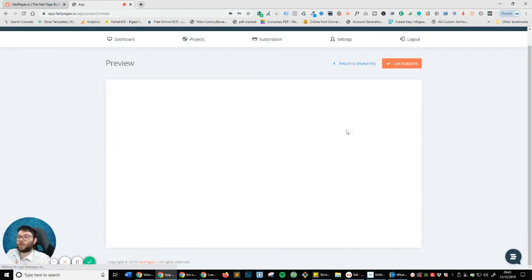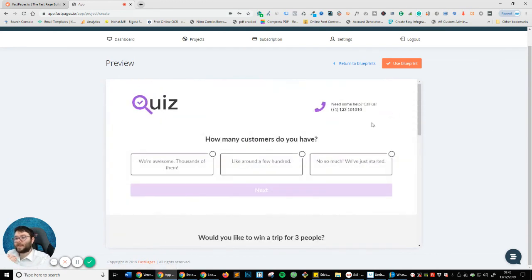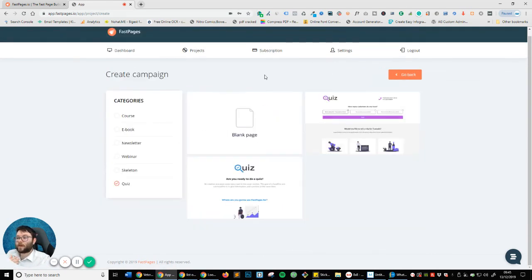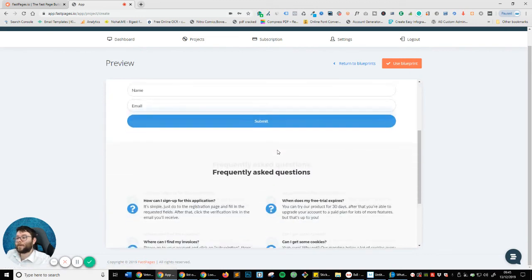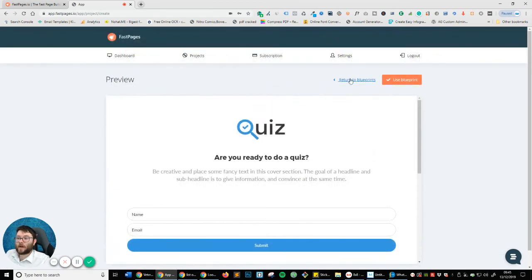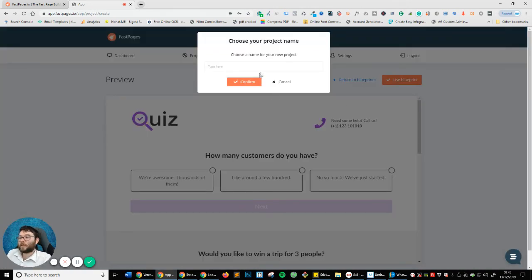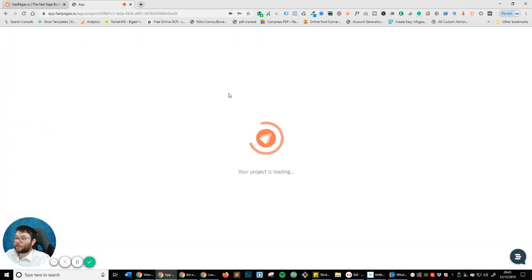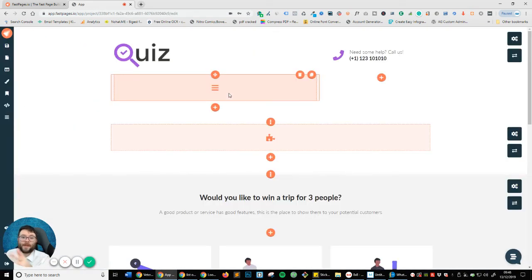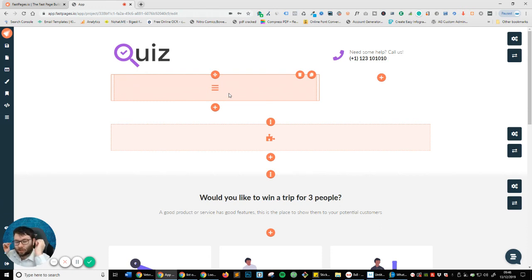I've got a choice between two layouts. I can click on the first one to see its layout, or return to Blueprints and check the second one. I'm going to go with the first option because it looks a bit cooler. I'll click on it and press Use Blueprint, then title it 'Quiz' and confirm. It's loading, and boom — it's done. You're saving tons of time; you don't need to wait around for the software to load things. It's just lightning fast.